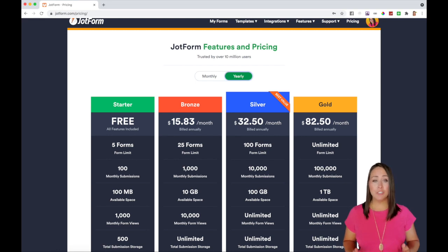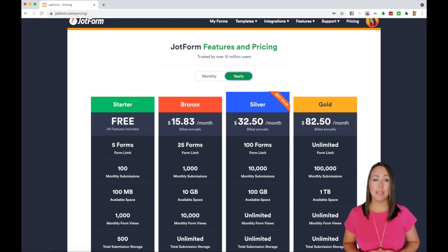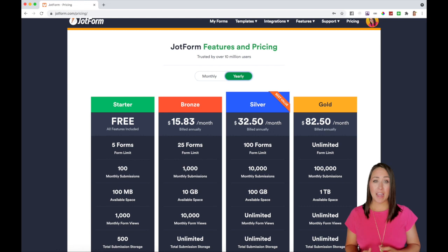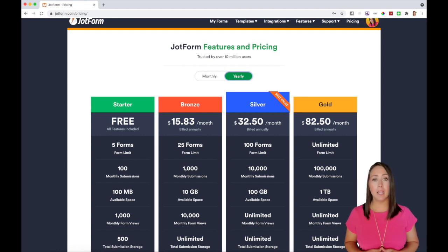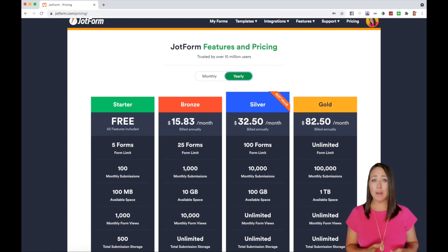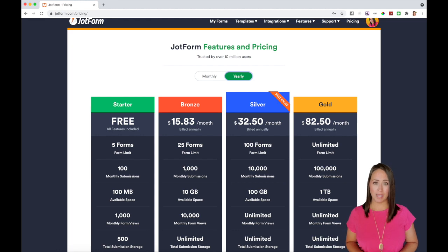Now for the casual JotForm user, this really isn't going to make a difference because if you are getting 1,000 form views, you're probably getting over 100 submissions. So you're automatically going to be on that bronze plan.